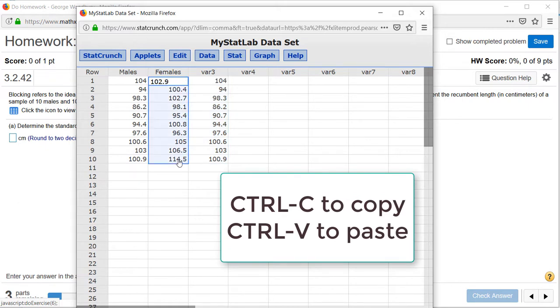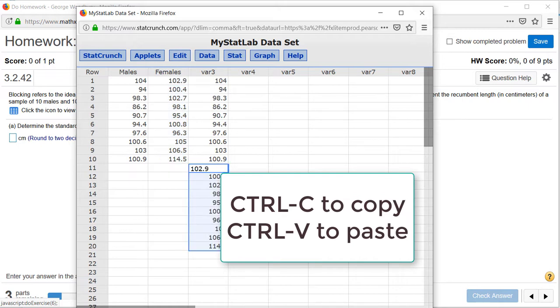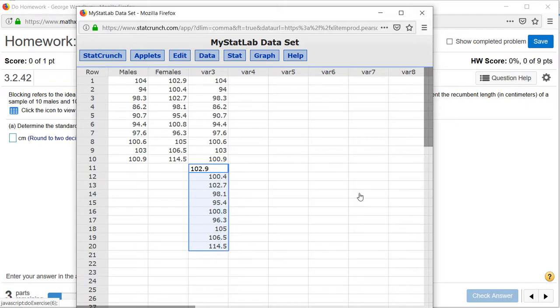Highlight that column, Control-C to copy, Control-V at the bottom of VAR3 to paste.